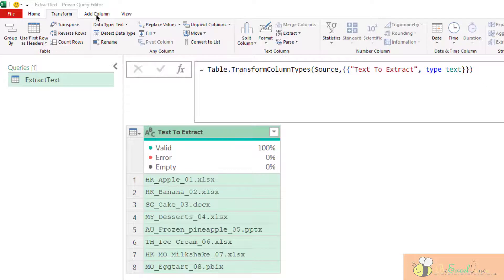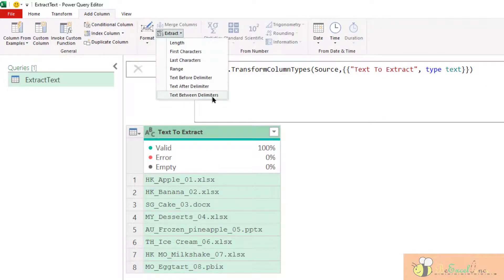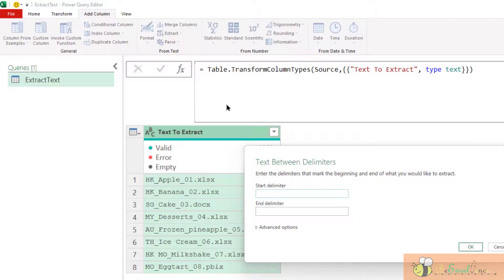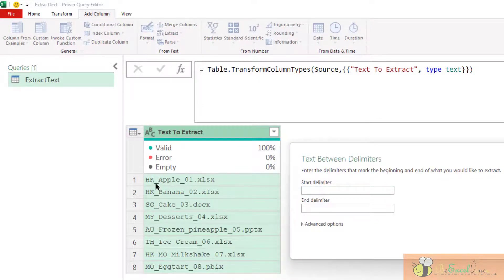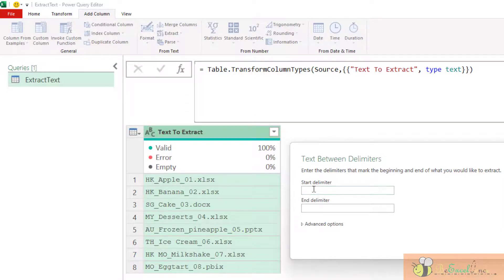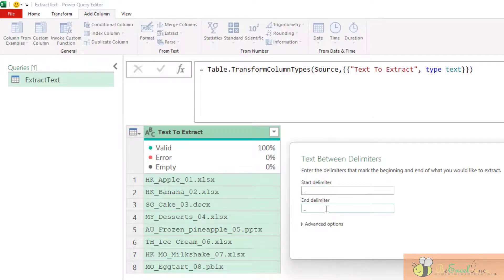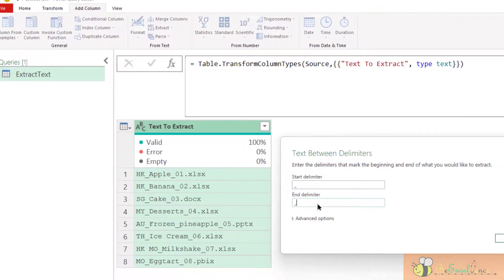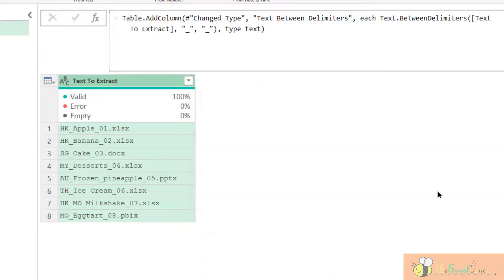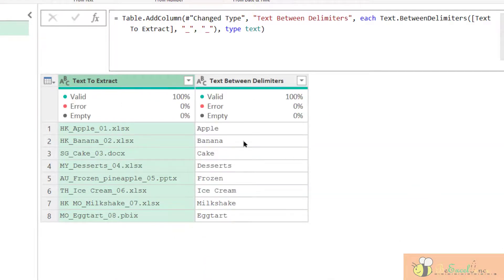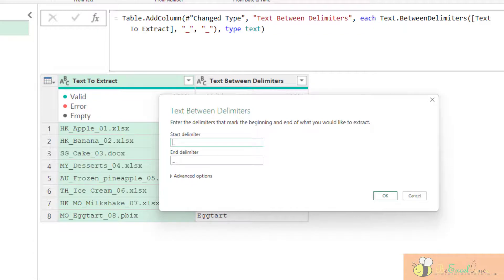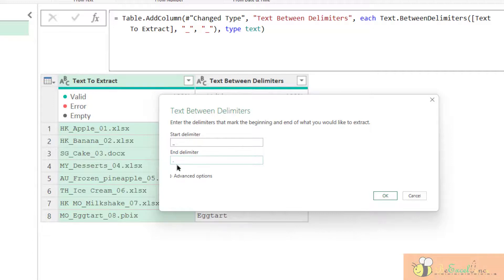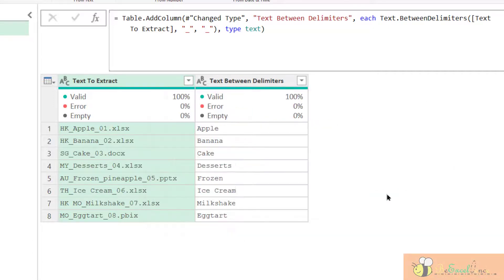Here comes the last one. Text between delimiters. This is super powerful. So say for example, I want to extract all the text between the delimiter underscores. So I can input underscores as the start delimiter and also underscores as the end delimiter. Okay. Here we go. Super easy. And if we want to get the numeric item here, okay, that is the text between underscores and full stop. We can modify the step by simply modifying the end delimiter. We input dot here. Boom.